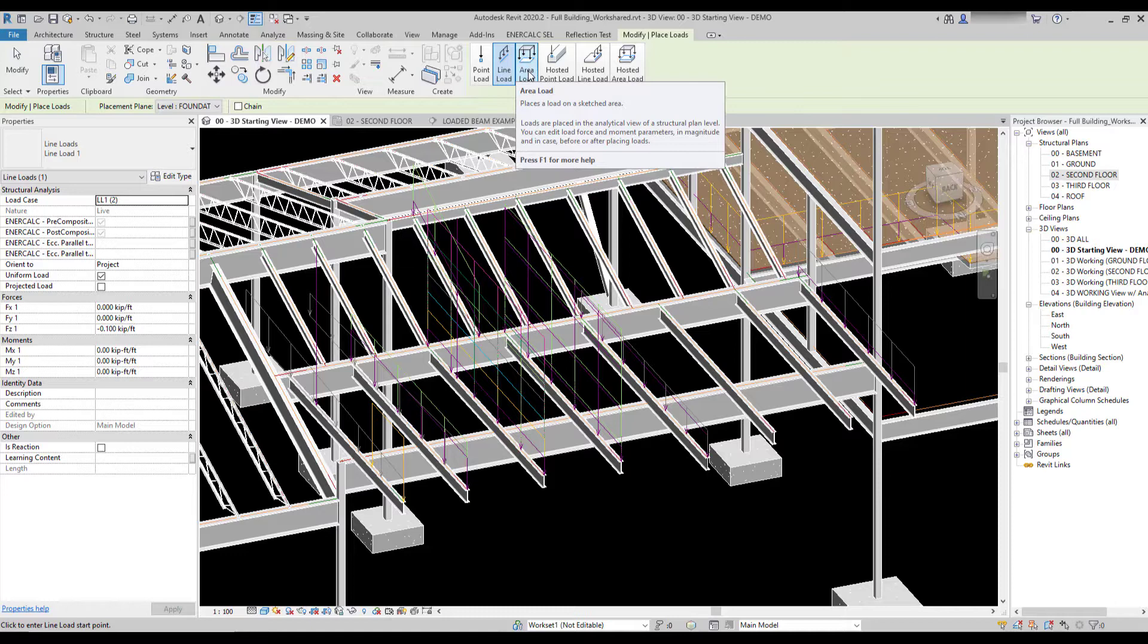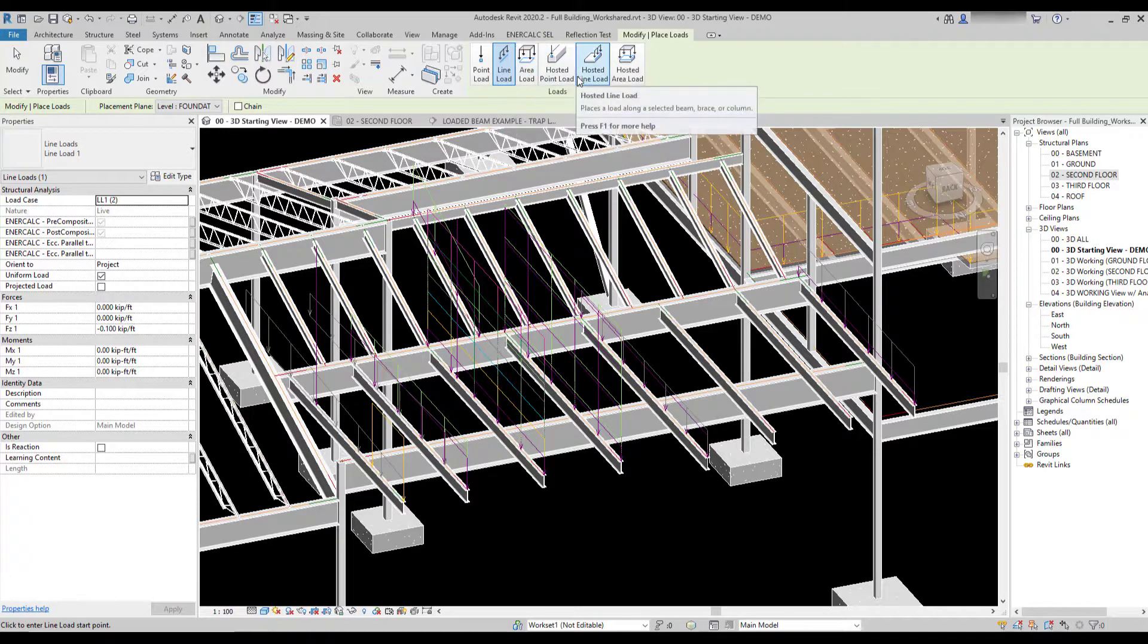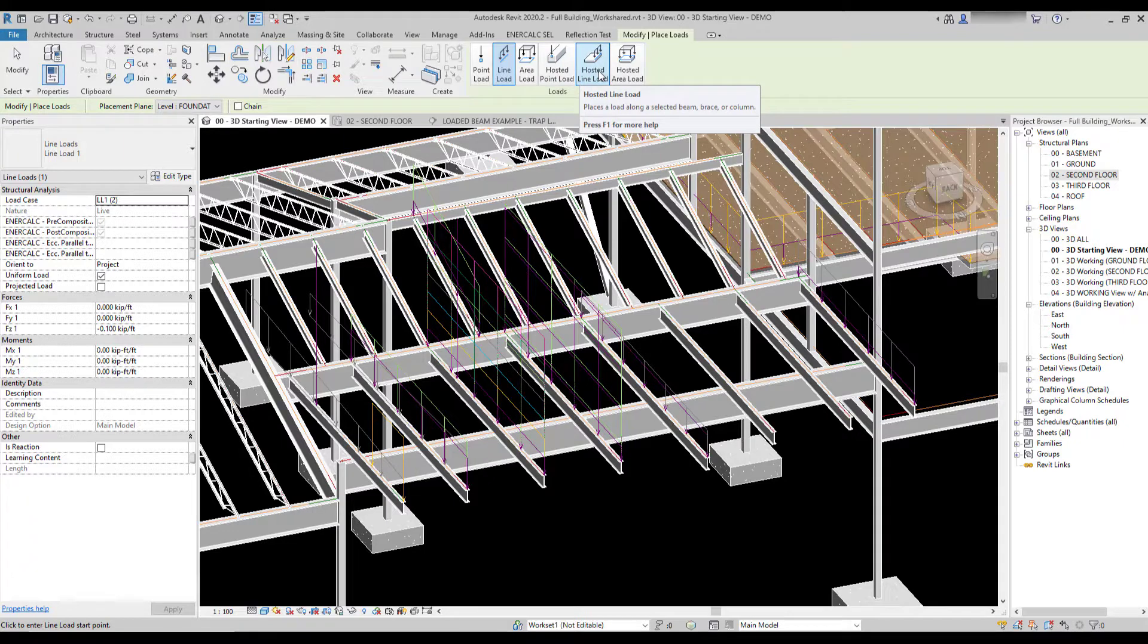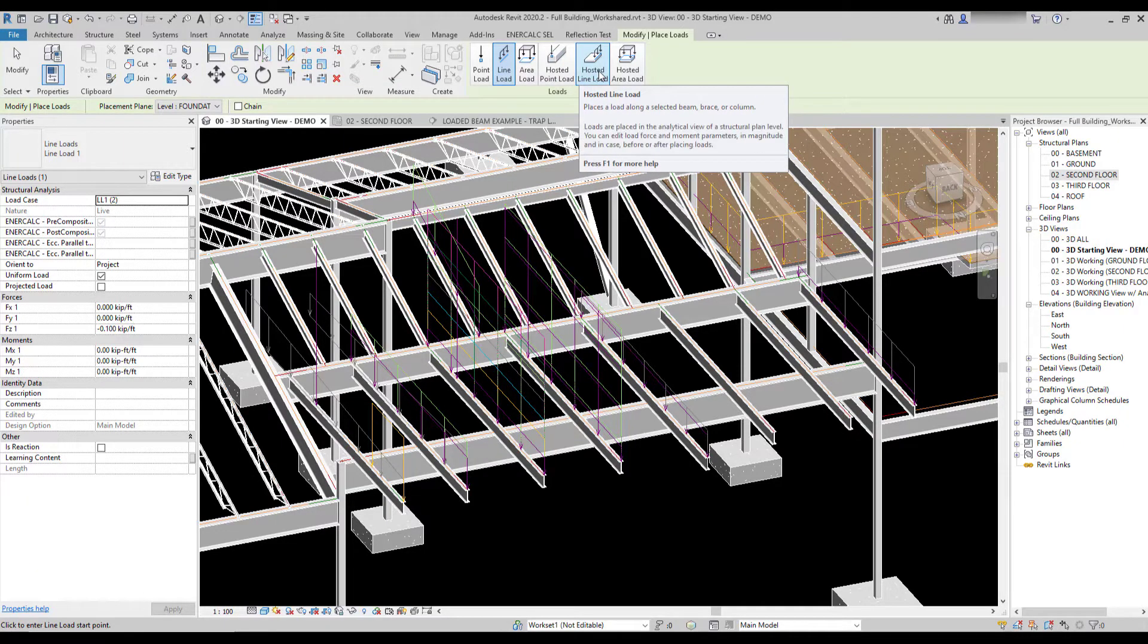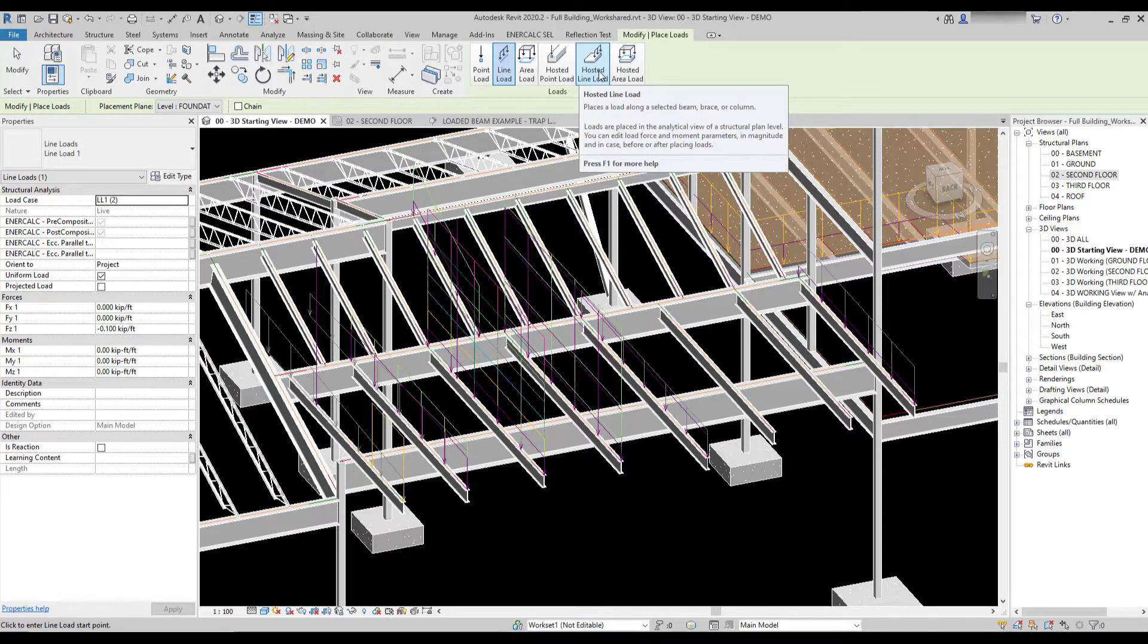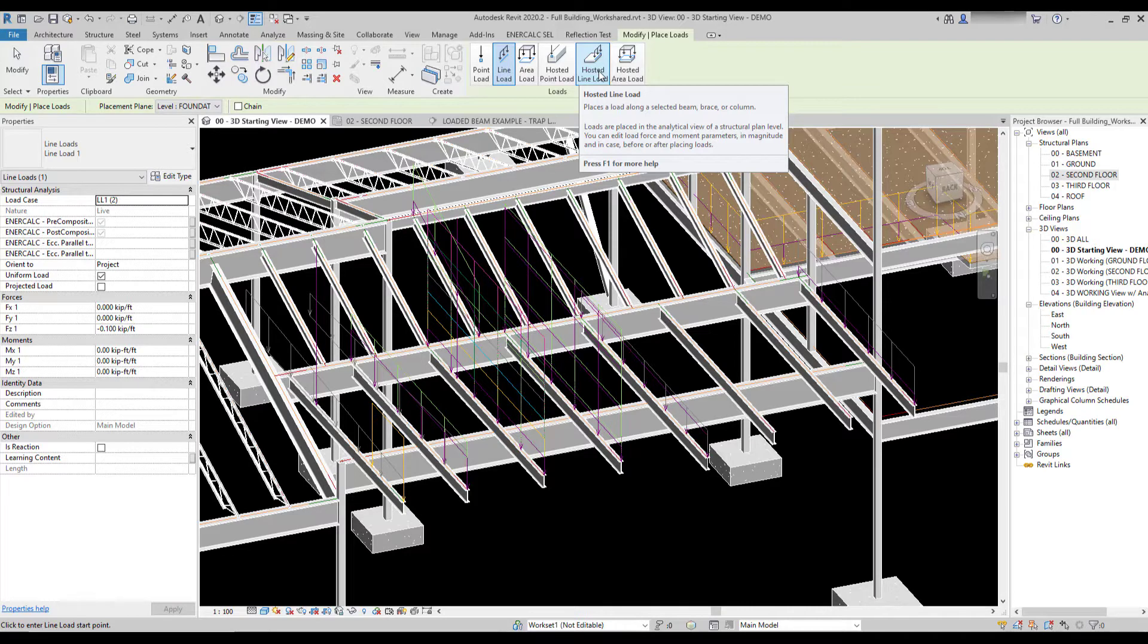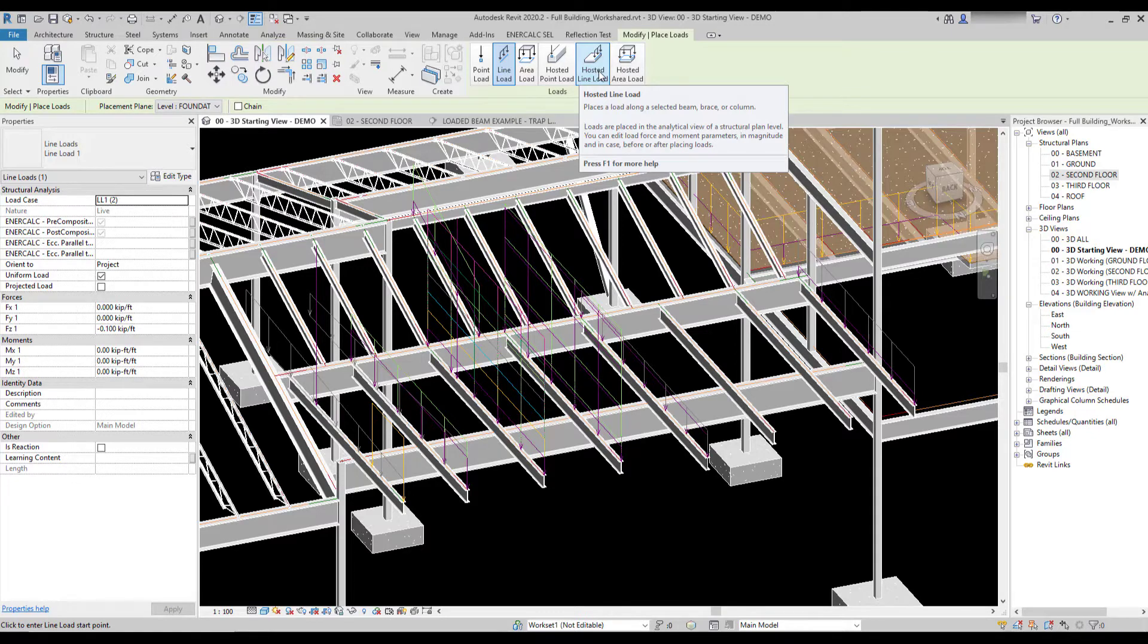They're applied in a slightly different manner, and I'm going to start with hosted point loads and hosted line loads in terms of applying those. The functional difference being that a hosted load is actually a property of the analytical element that it's placed on. What that means is that if you place a hosted load on a beam and then you move the beam or change its geometry in some way, the load is going to adapt to the properties of the beam. This also makes hosted loads a lot easier and straightforward to place.